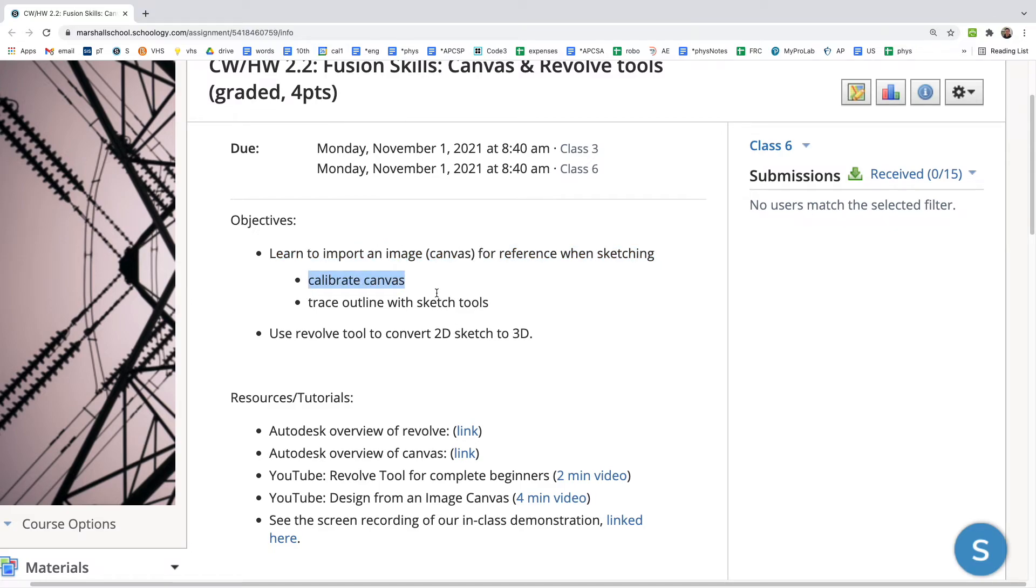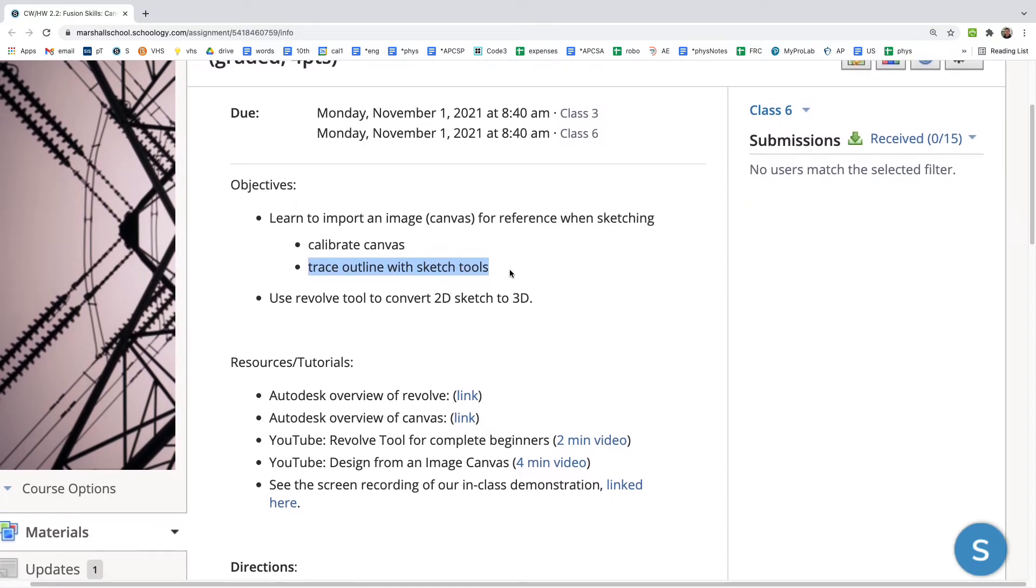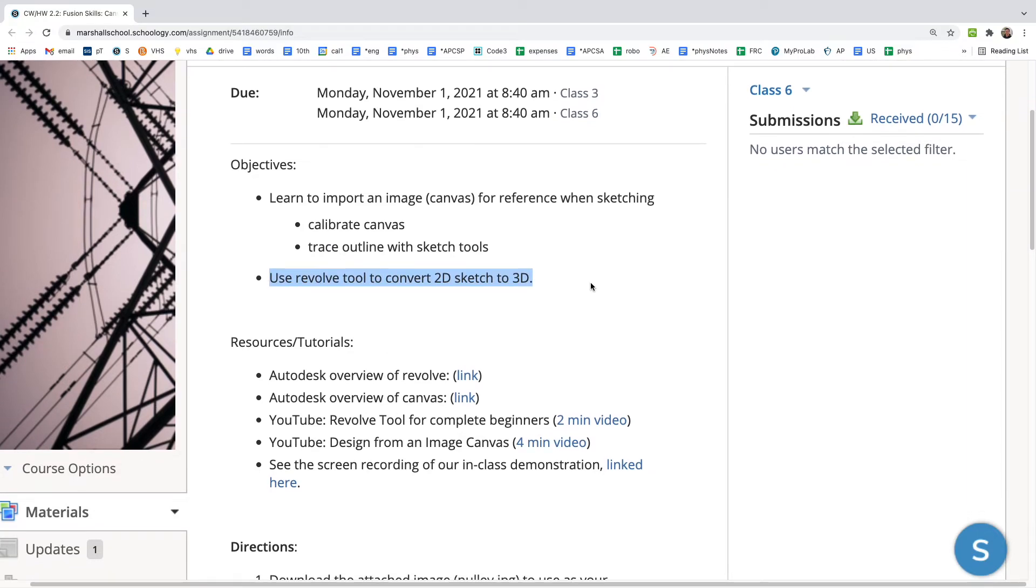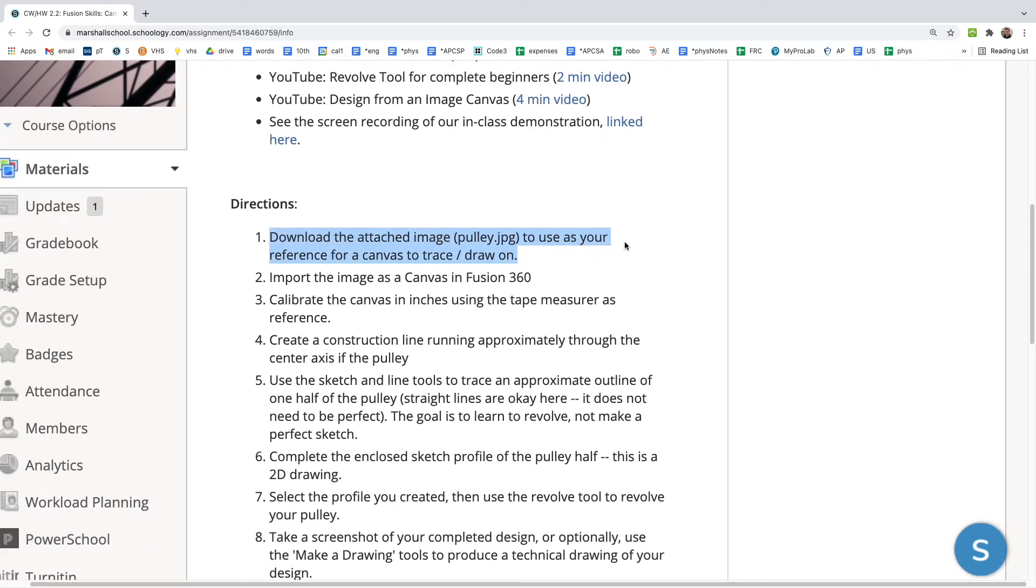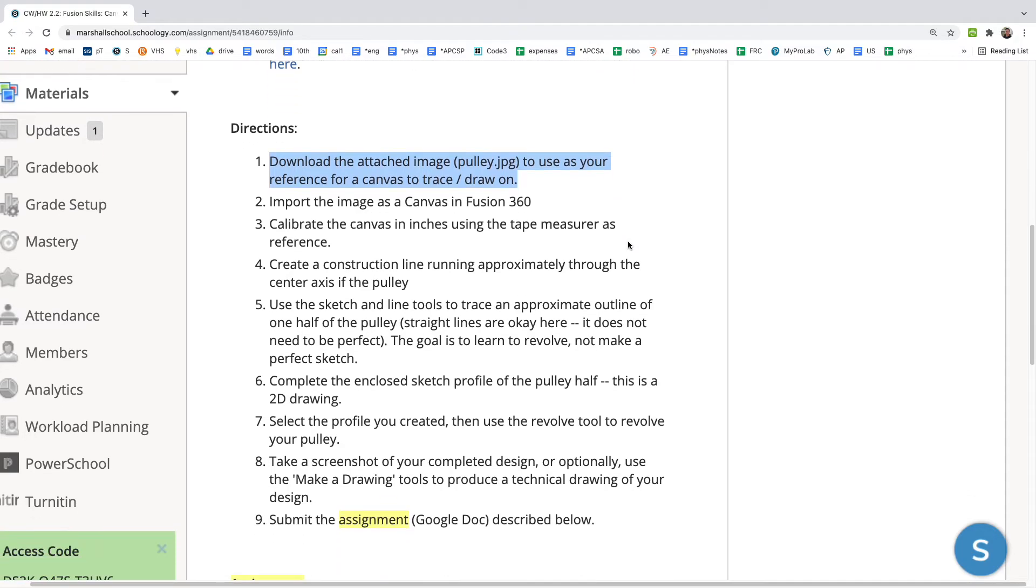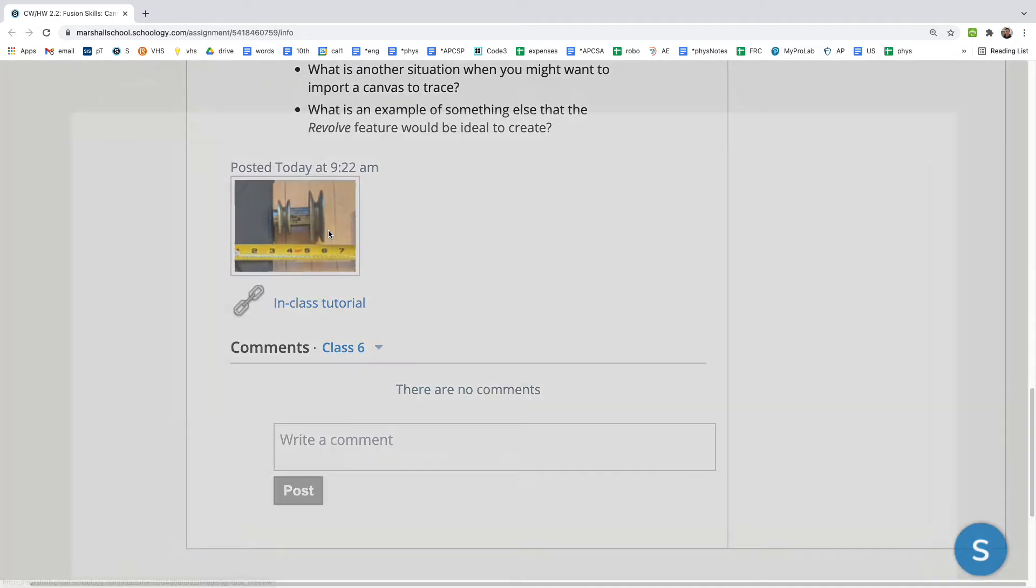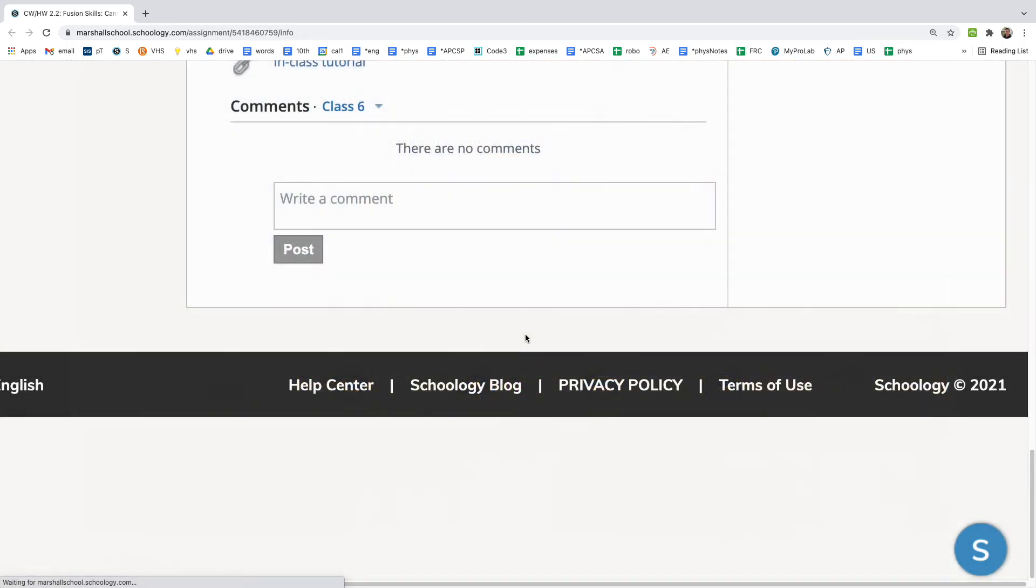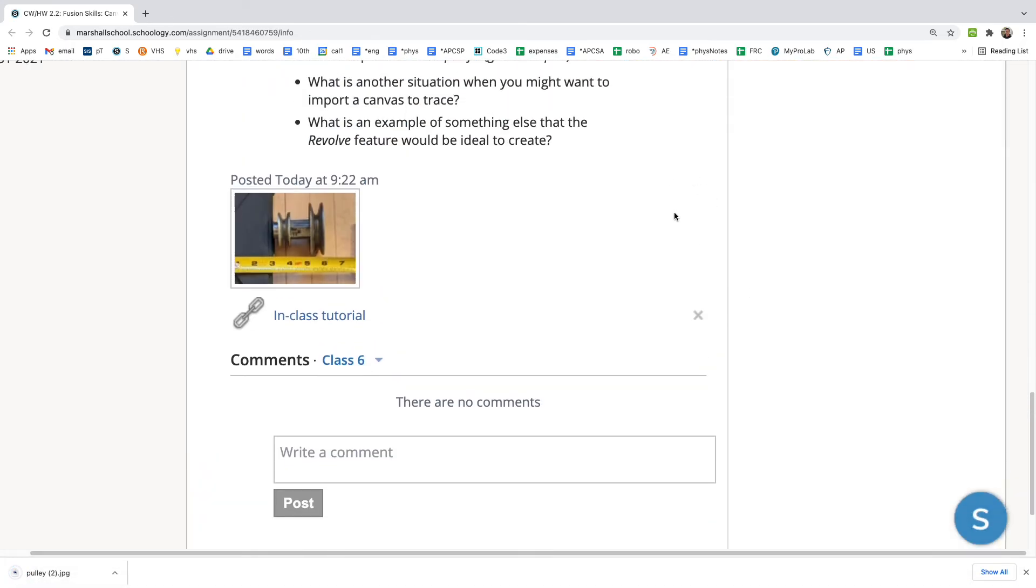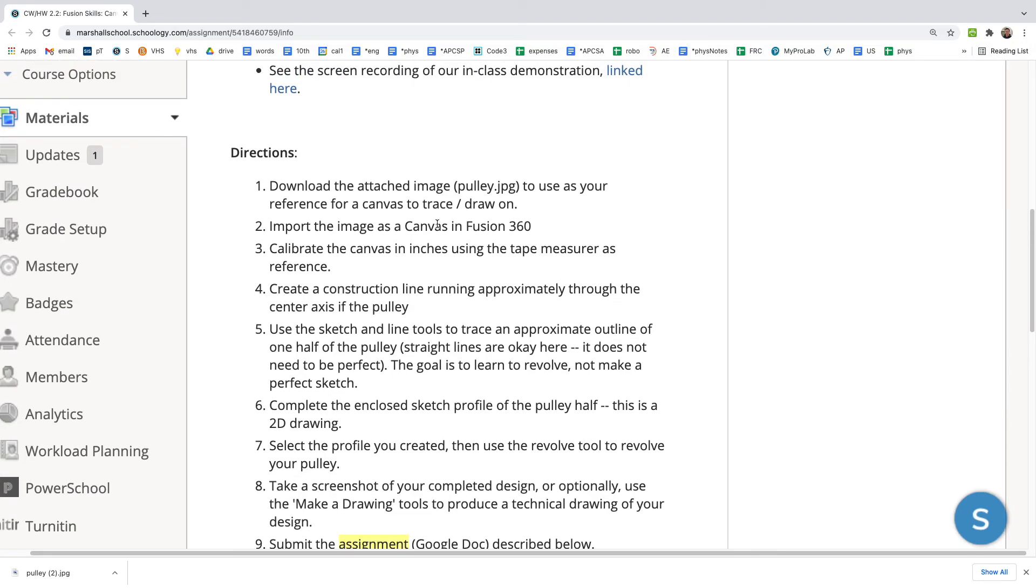You'll also trace an outline using the sketch tools. Once we have our sketch, we'll use the revolve tool to convert that two-dimensional sketch into a three-dimensional object. Step one, we're going to download the pulley.jpg image that's attached to this assignment and download that image that we can use as our reference image to trace. Step two, we're going to import that image as a canvas into Fusion 360.